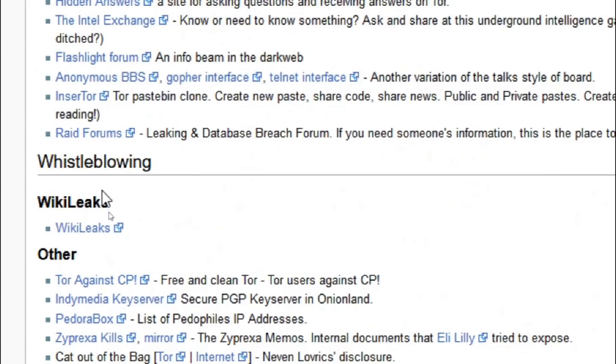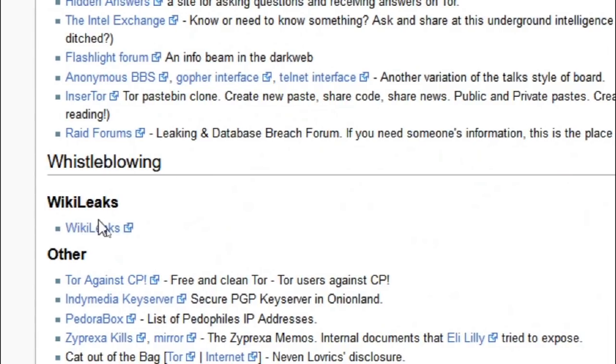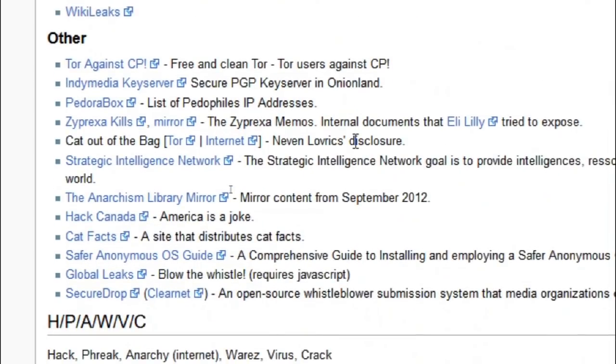Yeah, definitely a lot of stuff you can get into. There's the WikiLeaks if you're interested in reading those. And a list of pedophiles, the Dora Box. I mean, there's just anything you can think of, you'll find it here. There's Cat Facts.